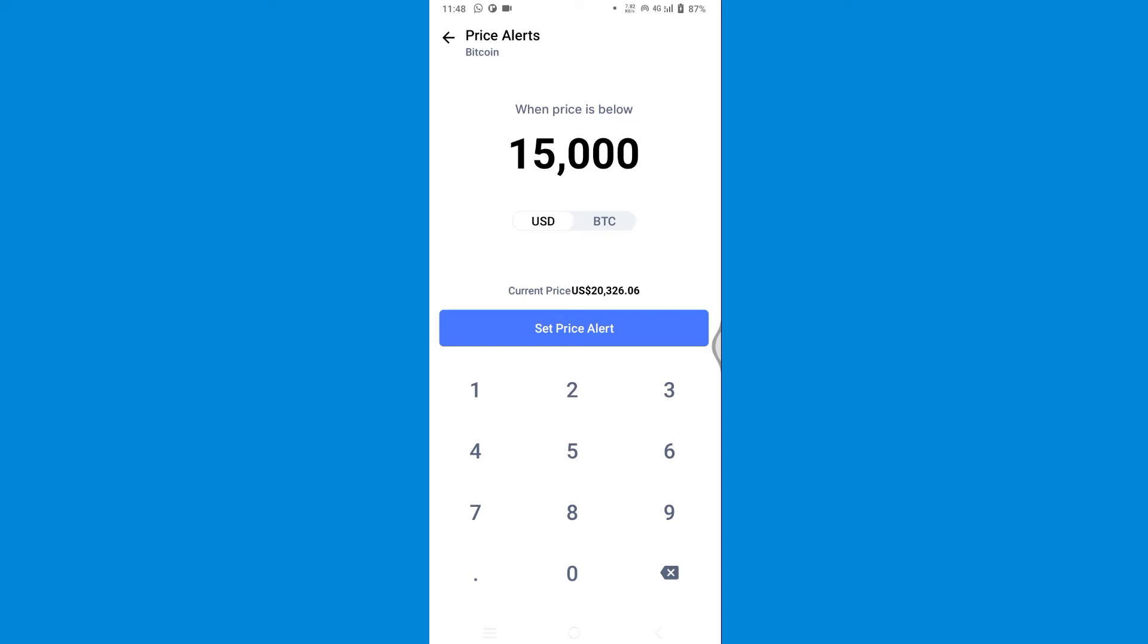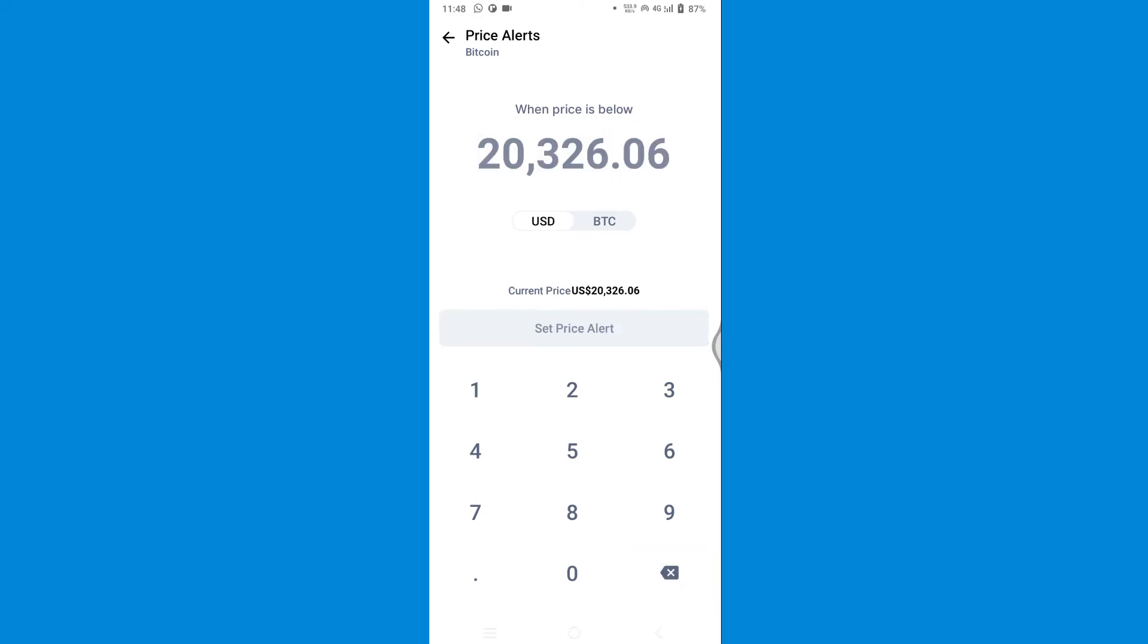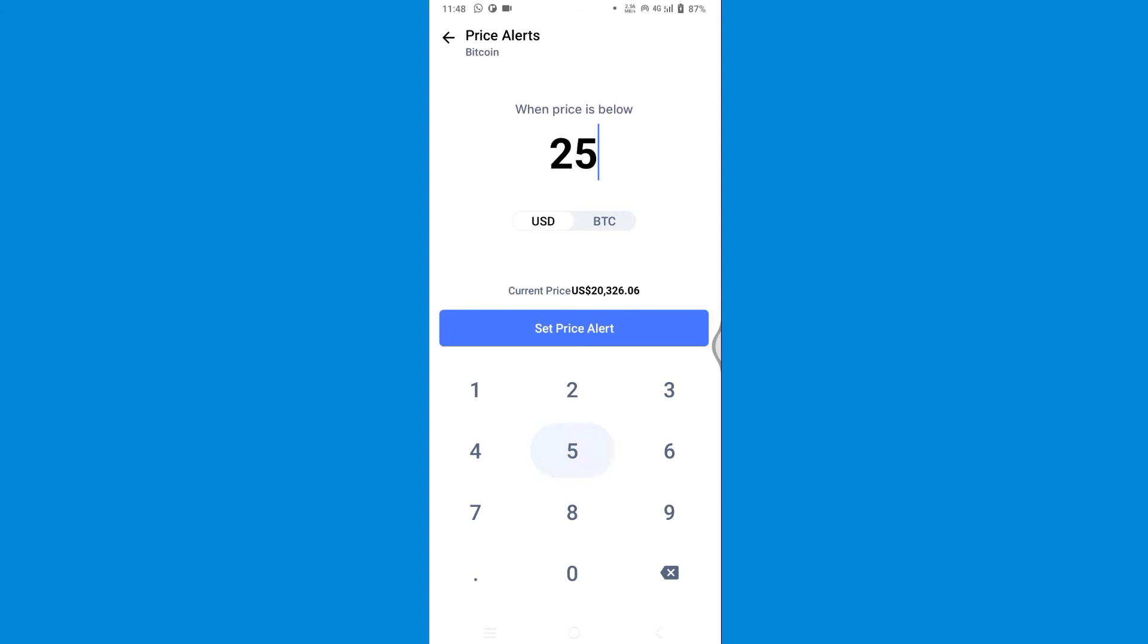That is below the original one, so I'm gonna go for an above price instead. Let's say 25,000, so let's set the price.